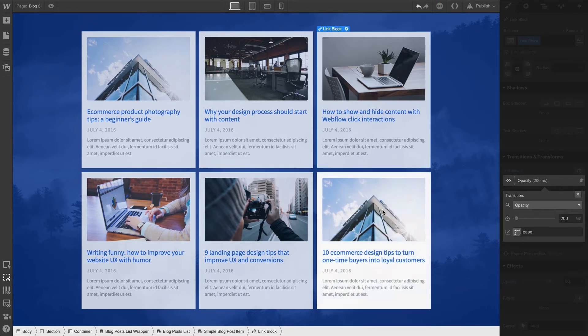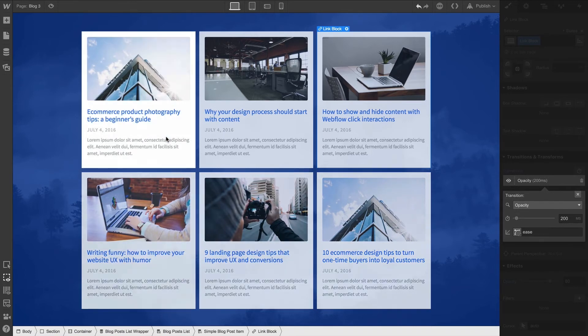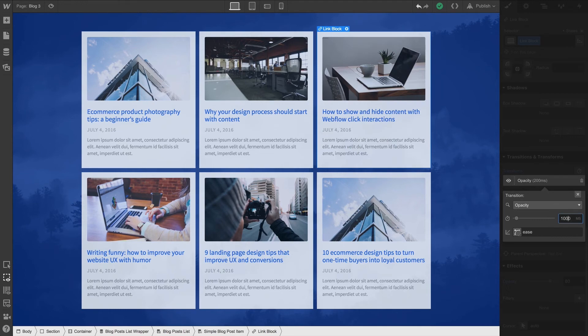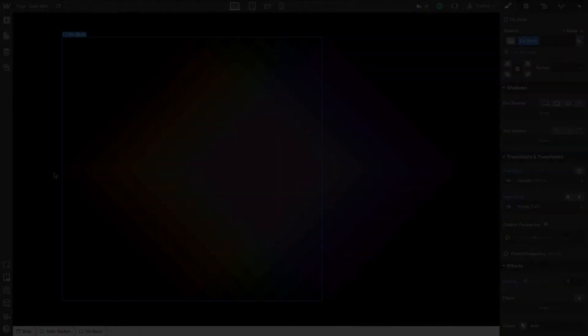Let's hover over, and we can see the transition happens over 200 milliseconds. Let's extend this to 1000 milliseconds. And if we hover over now, the change in Opacity happens over 1000 milliseconds.